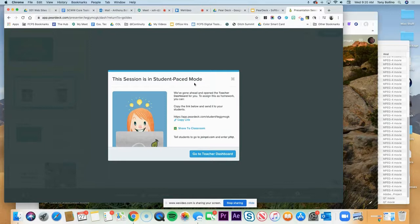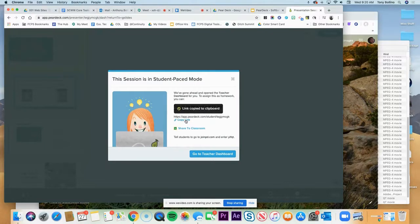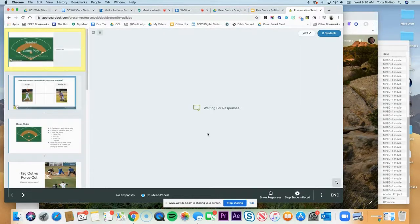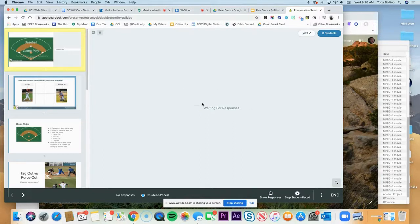What we want to do is copy this link that we're going to give to the students through Schoology. And then I'm going to go ahead and, yeah, I can click go to teacher dashboard if I want. This allows me to see the responses, but that's not what we're looking at today.